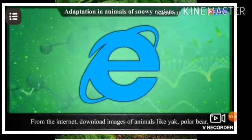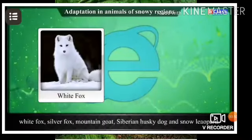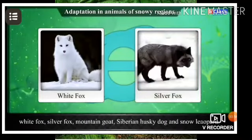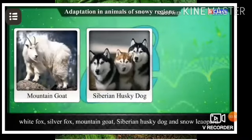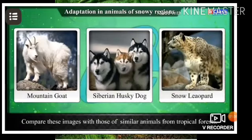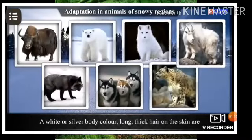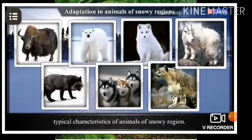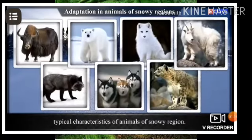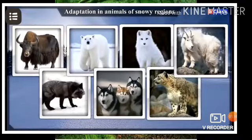For adaptation in animals of snowy regions, download images of animals like yak, polar bear, white fox, silver fox, mountain goat, Siberian husky dog, and snow leopard. Compare these with similar animals from tropical forests. A white or silver body color and long thick hair on the skin are typical characteristics of animals of snowy regions — these features help them survive the cold.